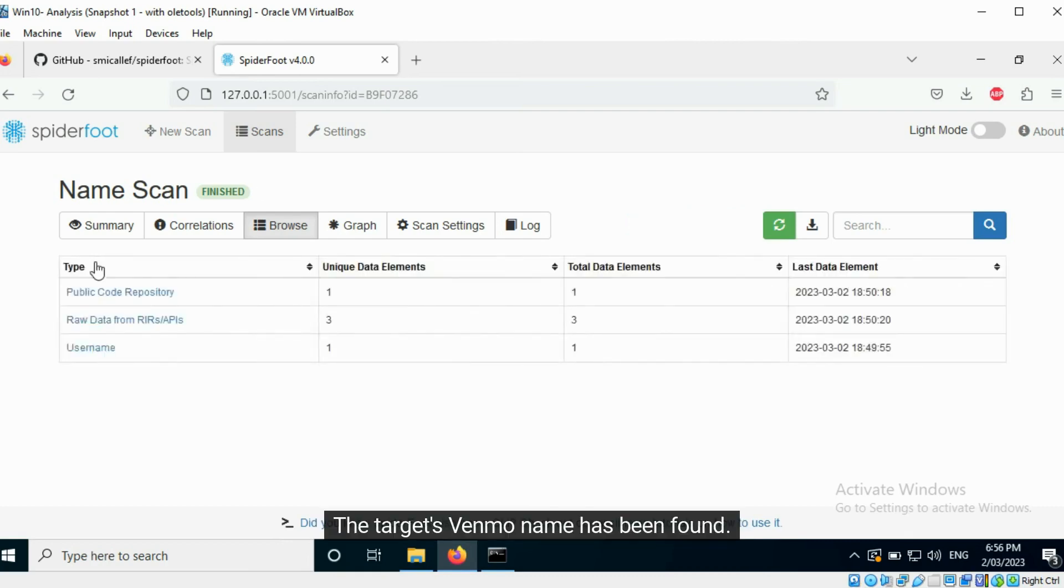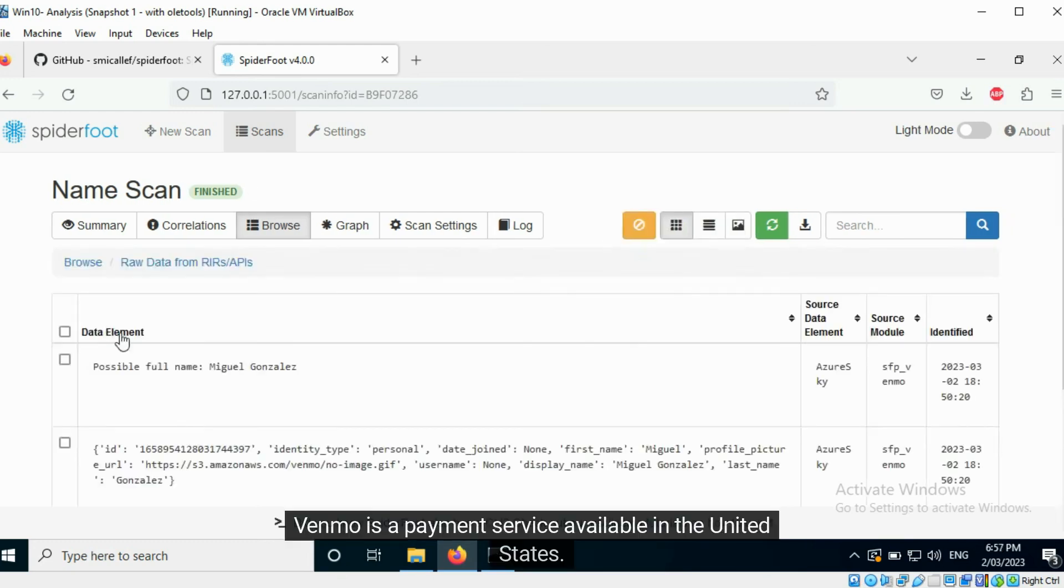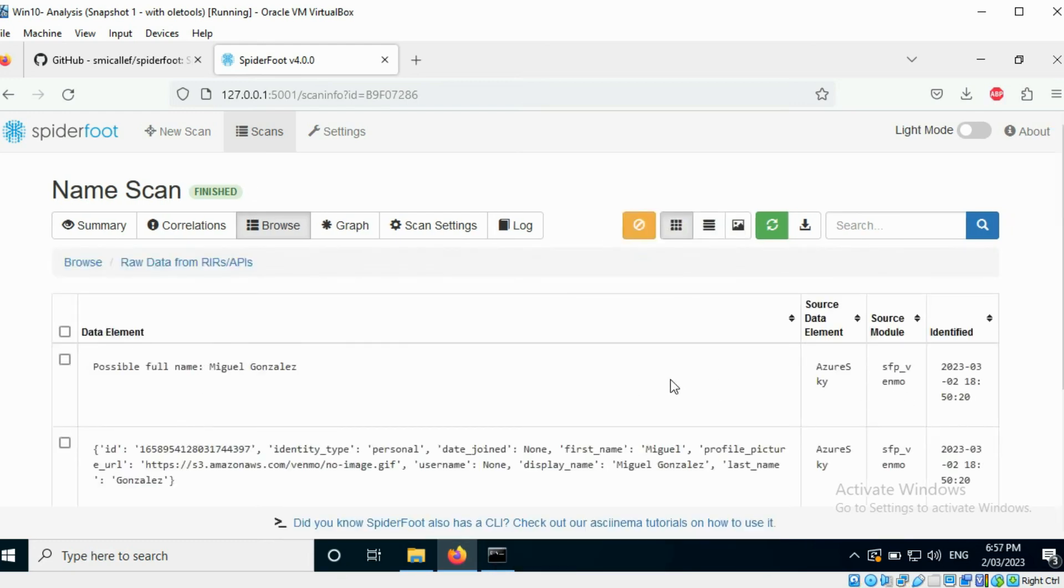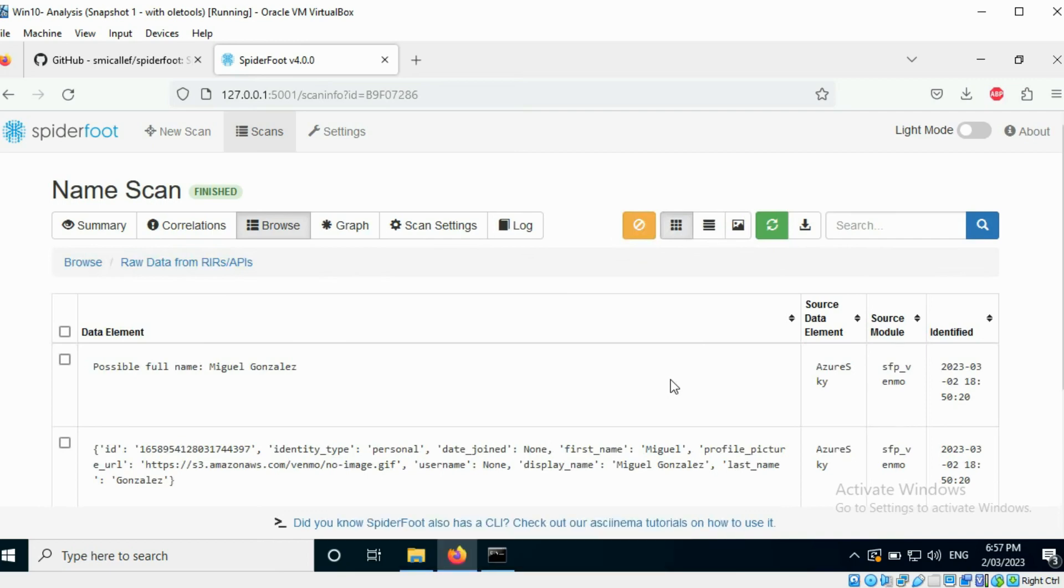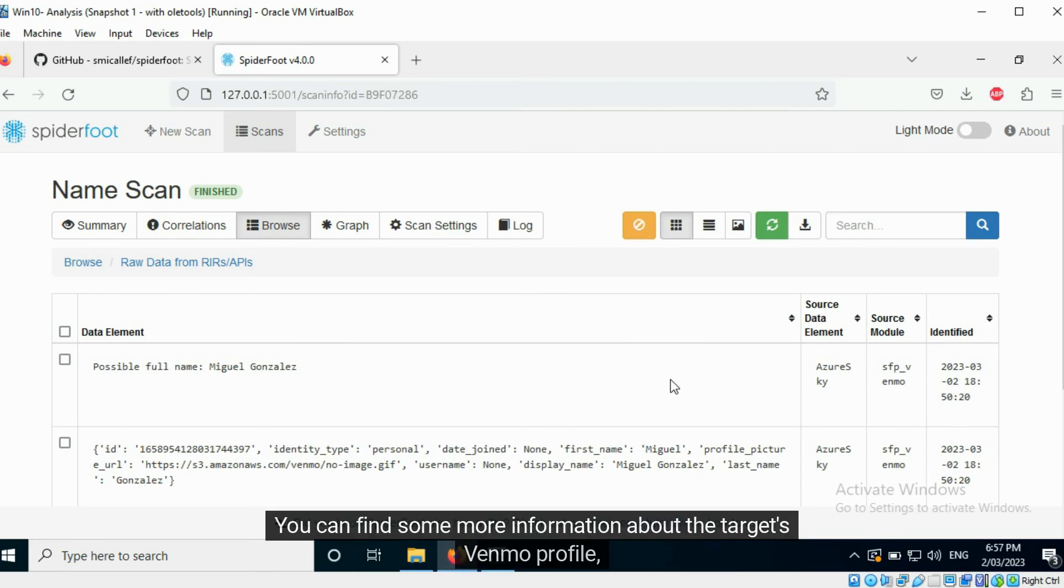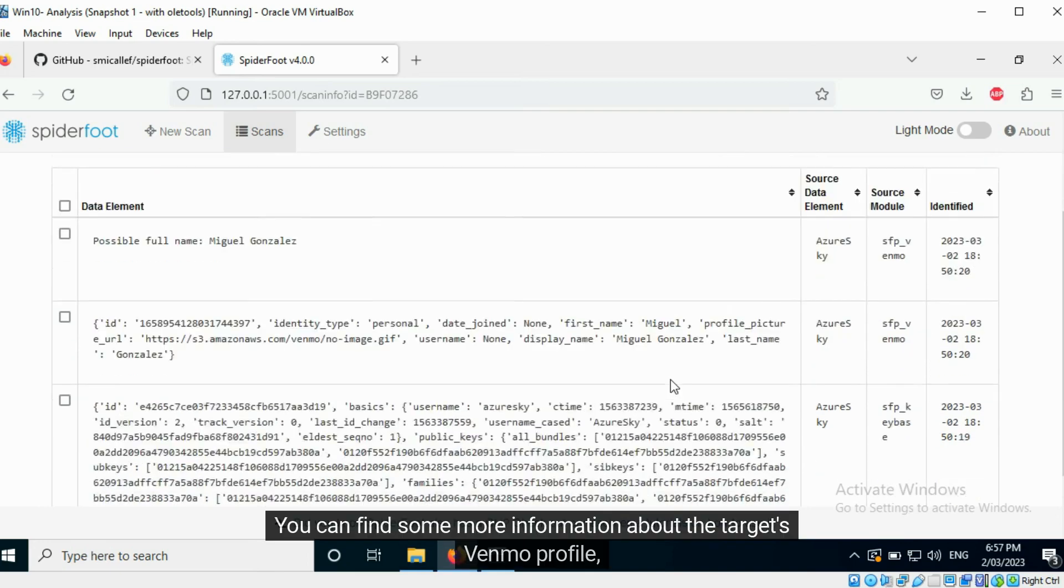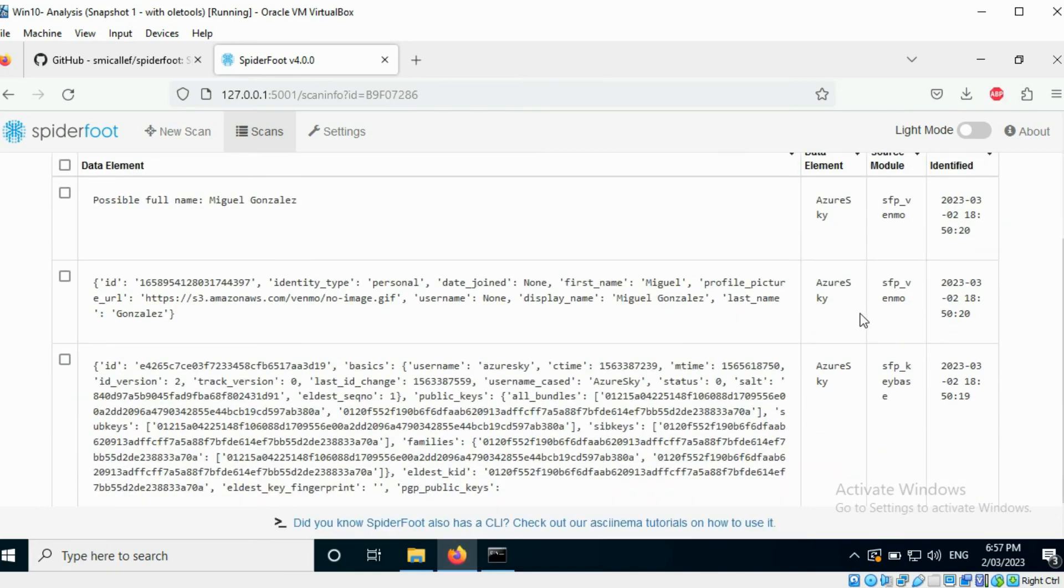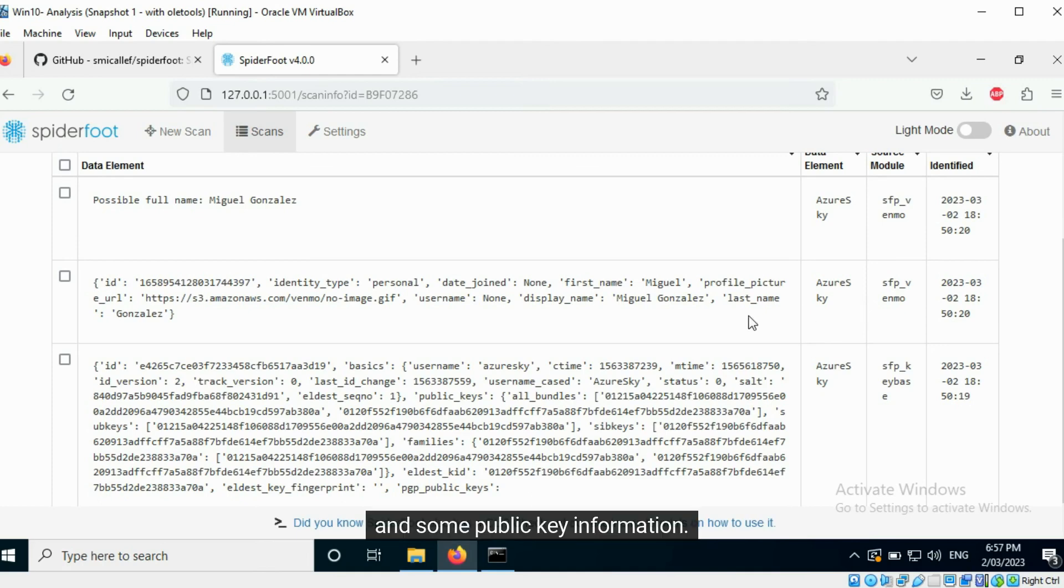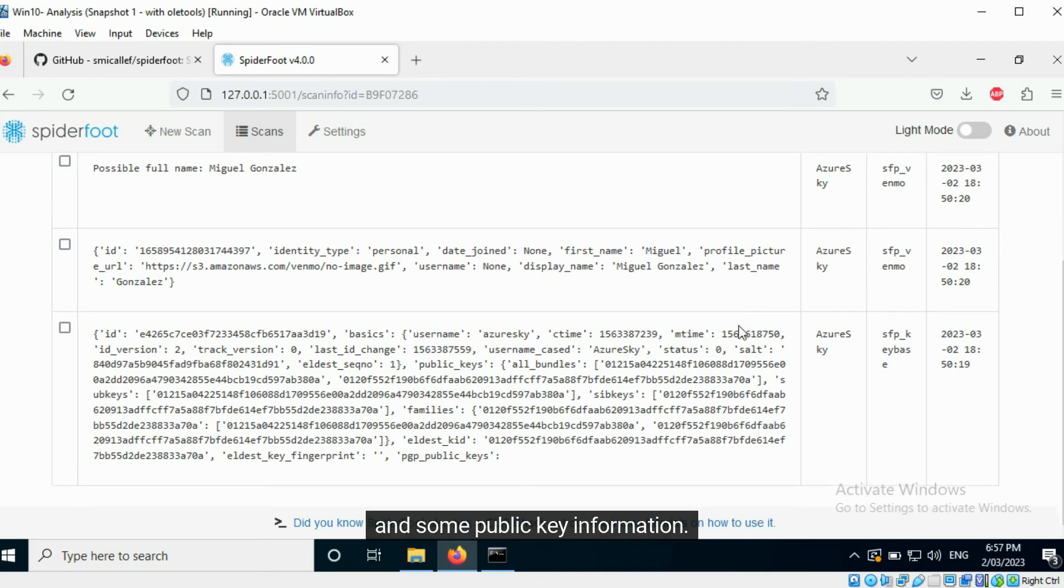The target's Venmo name has been found. Venmo is a payment service available in the United States. It is likely that the target is a resident or has visited the country recently. You can find some more information about the target's Venmo profile and some public key information.